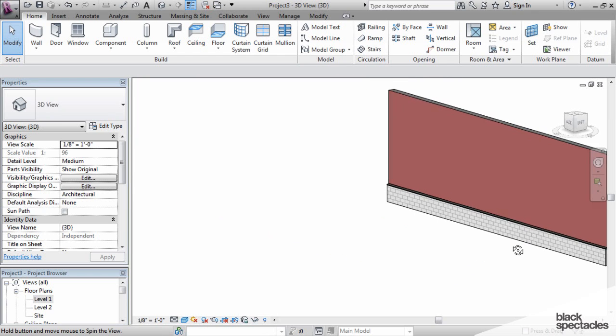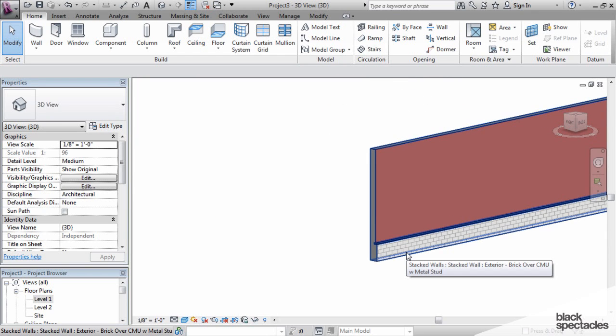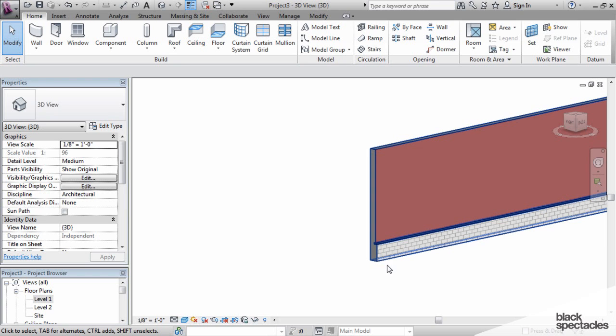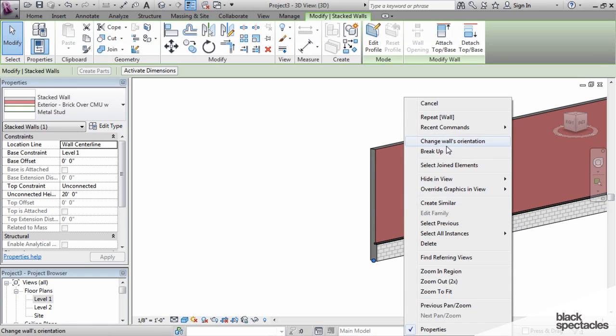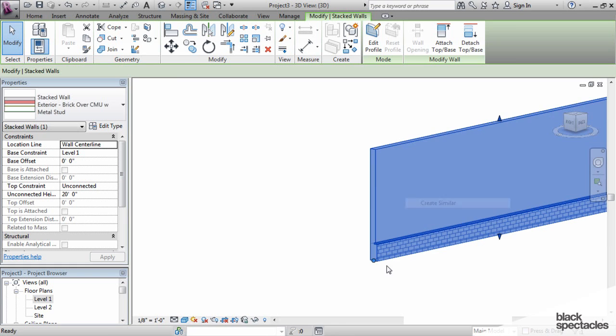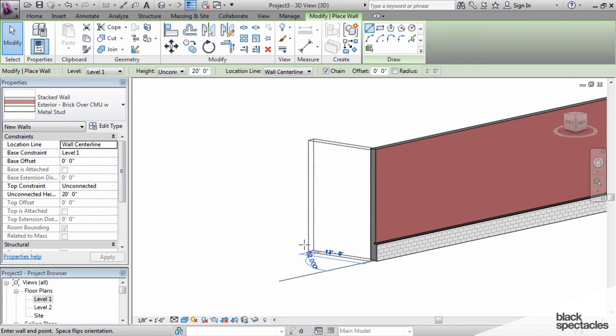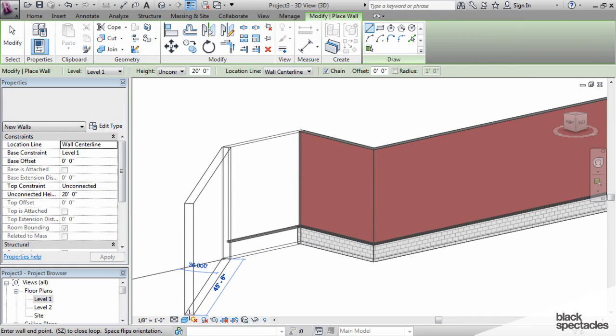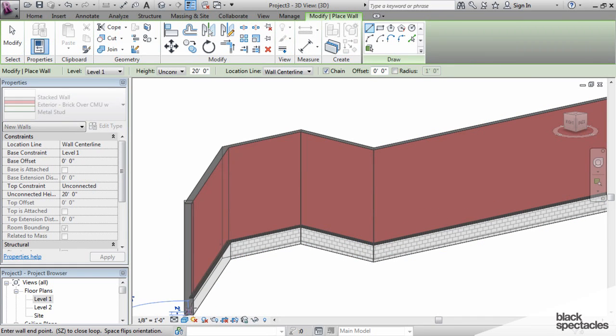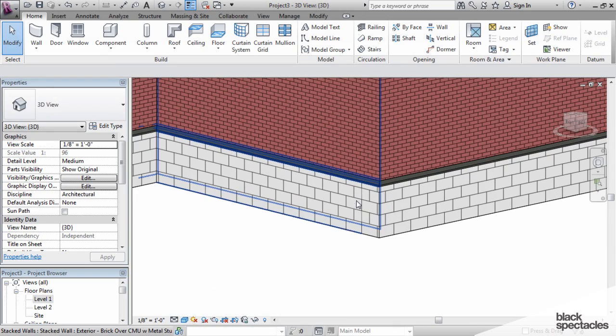The interesting thing about this is this makes something where you have a larger project with a lot of these walls very easy to do, because I can simply create similar and just draw walls to my heart's content, and they will all have that exact same condition at the very bottom.